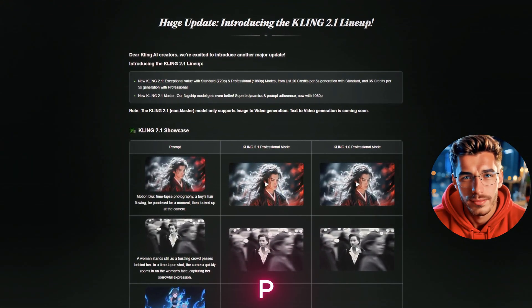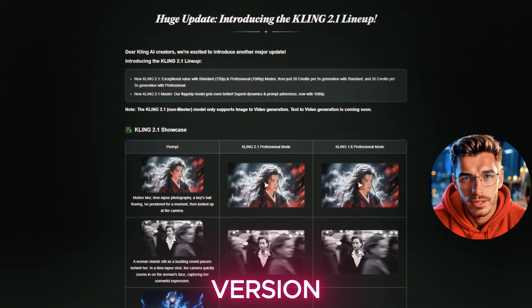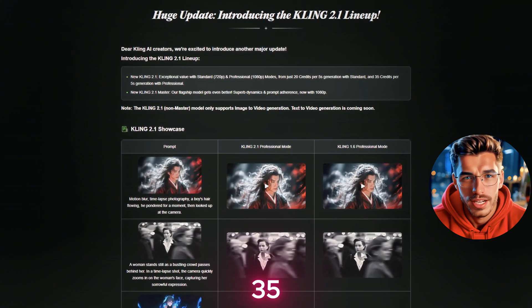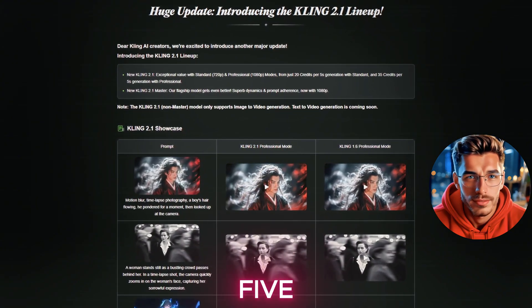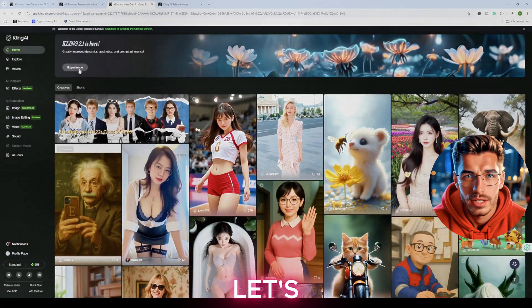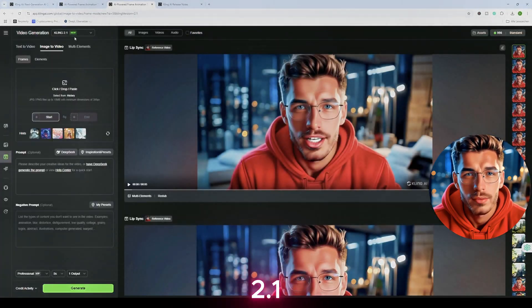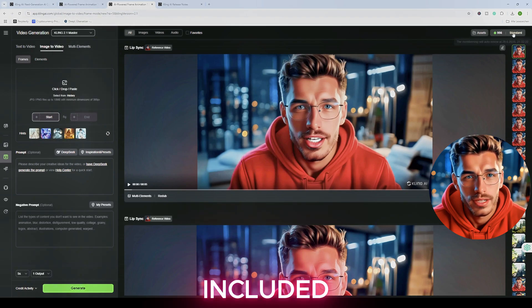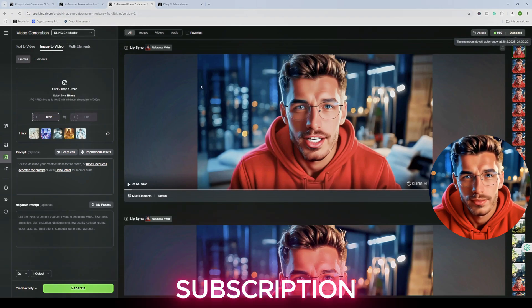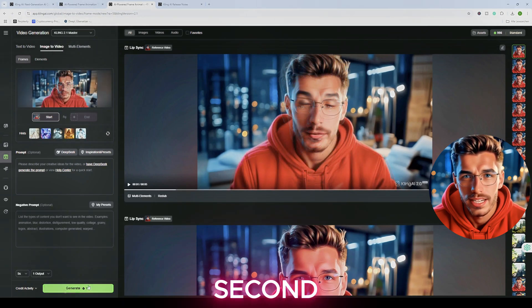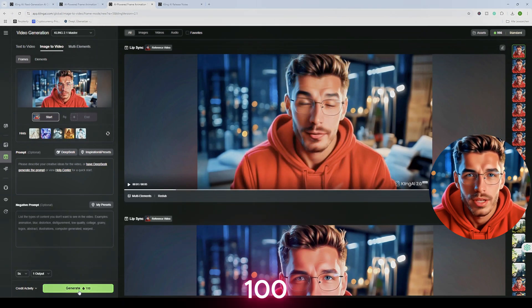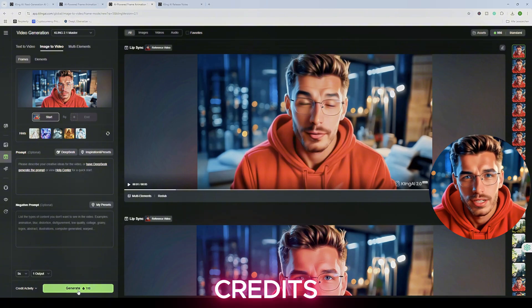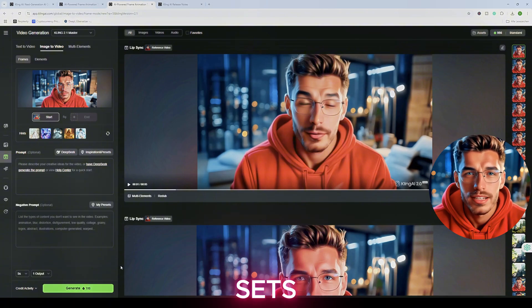Kling 2.1 is still a great option for creating music videos, short films, or cinematic B-roll, and it now comes with two quality tiers: 720p for 20 credits, and a 1080p professional version for 35 credits per 5 seconds. Now let's talk about the Kling 2.1 Master version. It's included in the regular subscription, and a 5-second animation costs 100 credits, just like in version 2.0.